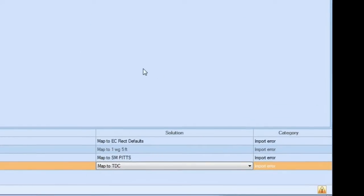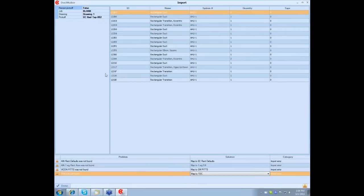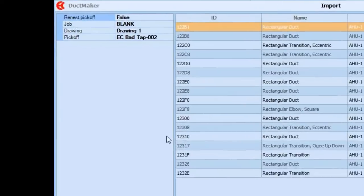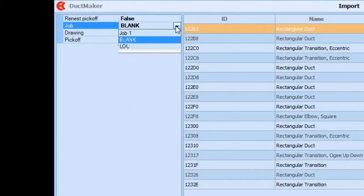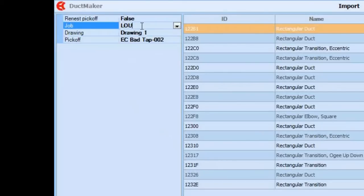Once that's done, if you already have a job there, you want to map it to that job, or you can create a new job name. By coming up here you can just add it to any of those jobs, keep the same job name. If you want to change it, just create a new one, just type it in.